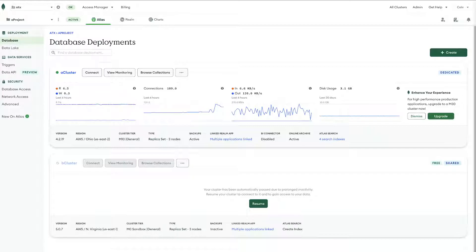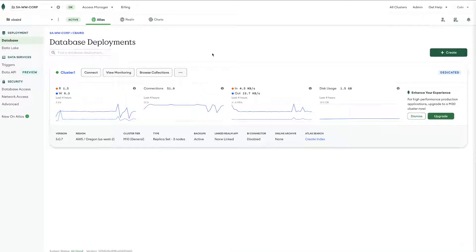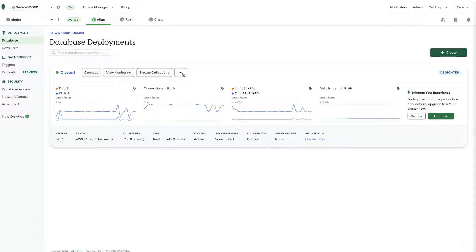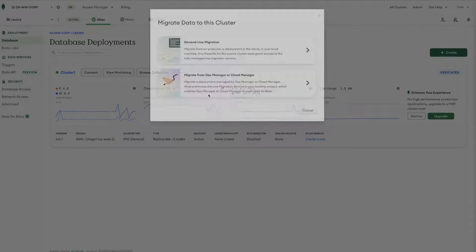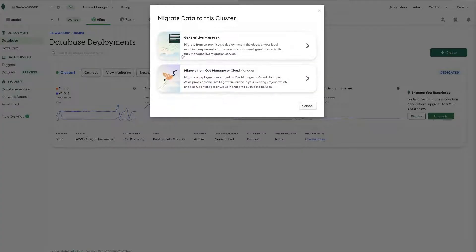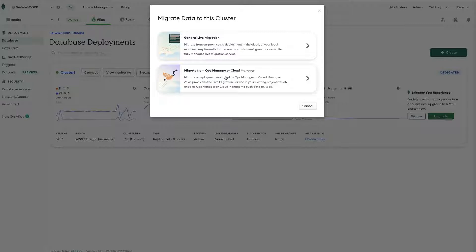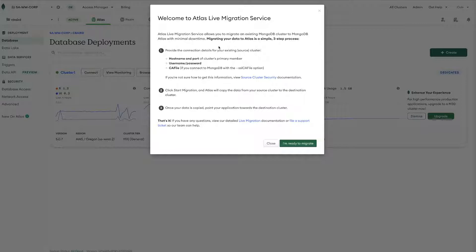So now there are a couple prerequisites so let's step through this wizard. Start by clicking the ellipses on the target cluster, choose the migrate data to this cluster option, and then in the wizard you'll see two options: general live migration and migrate from ops manager or cloud manager. Since we are targeting an Atlas cluster we will just do the general live migration and then here we can see our main prerequisites.